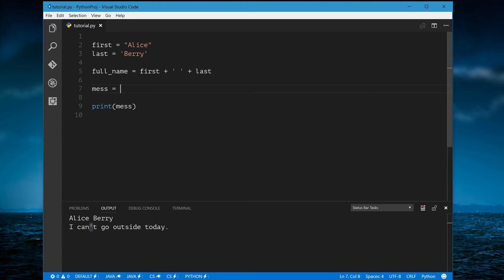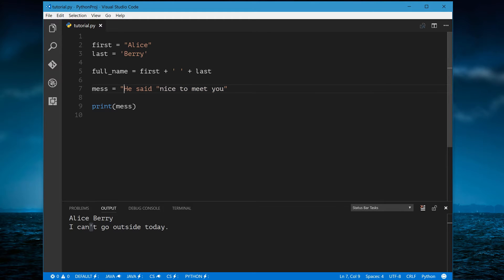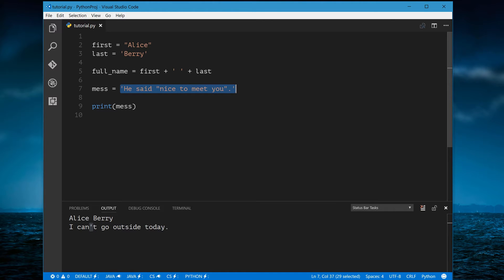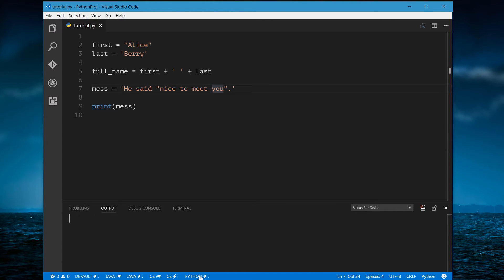The same thing applies in the opposite case — if you have a quoted phrase like 'he said, nice to meet you' that you want to store in a string, and you use double quotes, it will end your string as soon as it sees the inner double quote. So instead, you use single quotes on the outside, and now double quotes inside don't mess anything up.